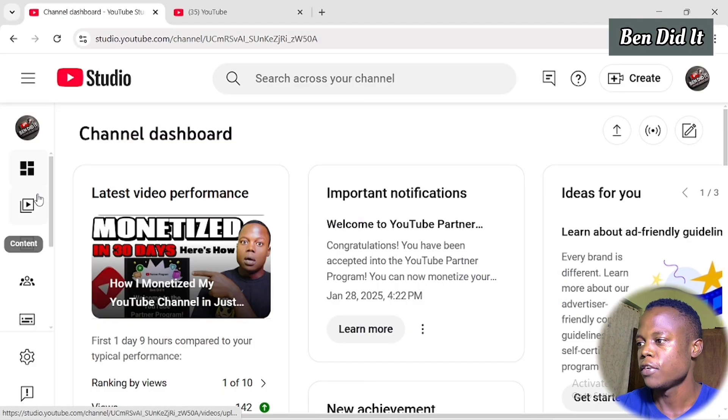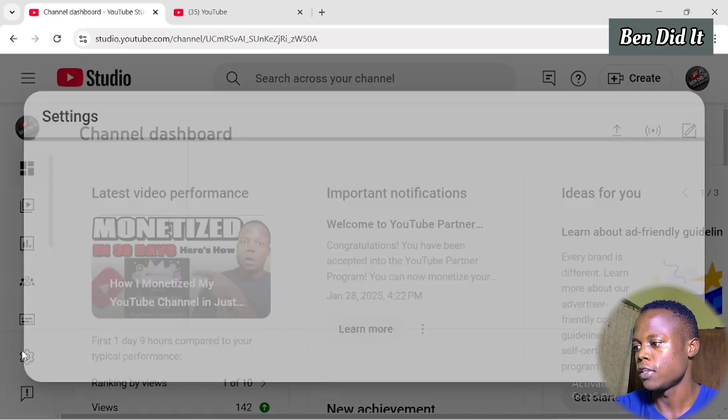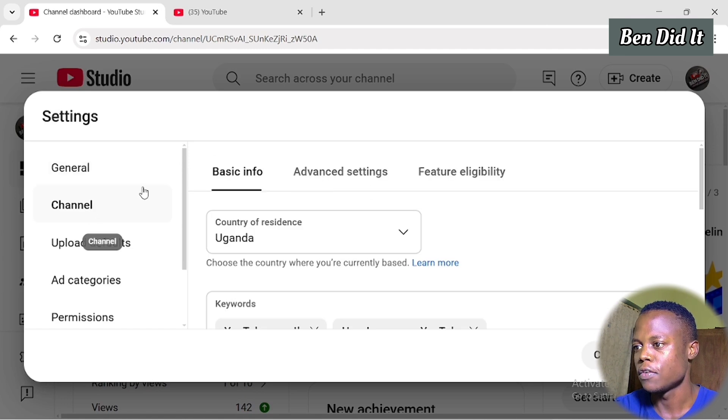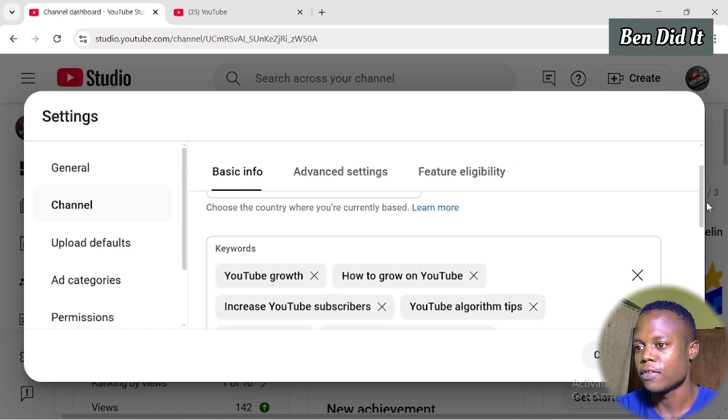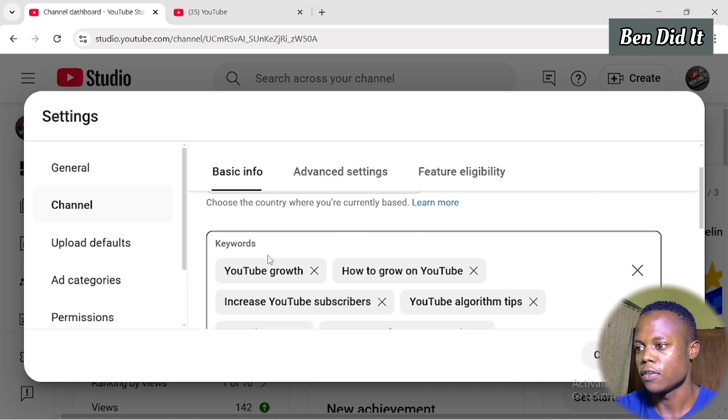Let's go into the Studio and I'll show you how to turn on this game-changing setting. We are going to use the YouTube Studio dashboard. If you're using your mobile phone, go to Chrome and search for YouTube Studio dashboard to access it. Now that you're in YouTube Studio, go directly to Settings. Under Channel there is Basic Info — scroll down under Basic Info and you'll see Keywords.